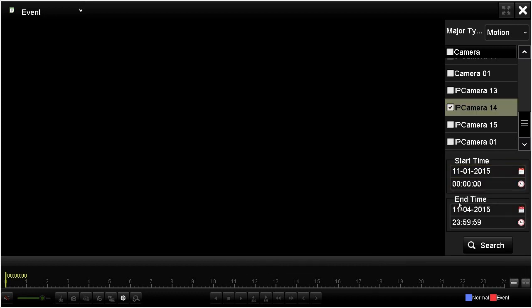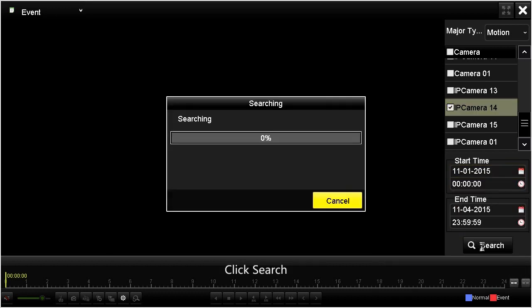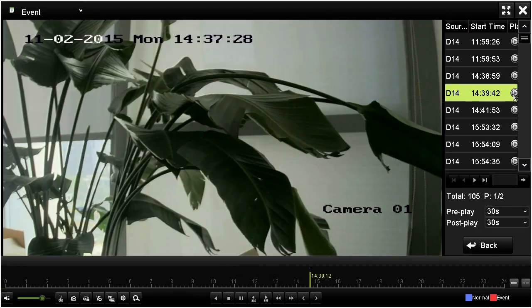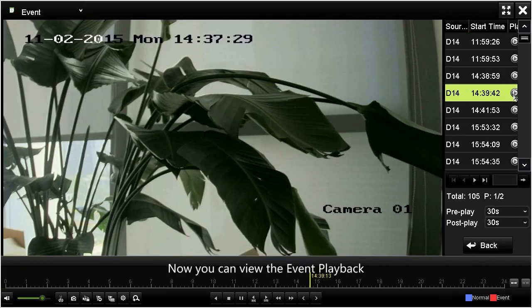Choose the times that you want to playback, then click the play button. Now you can view the event playback.